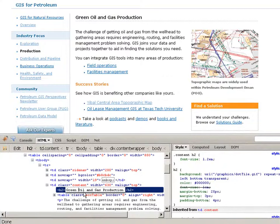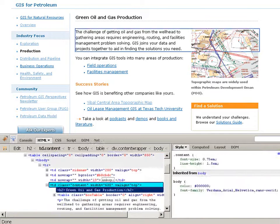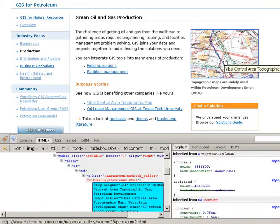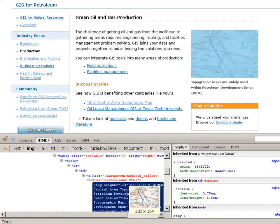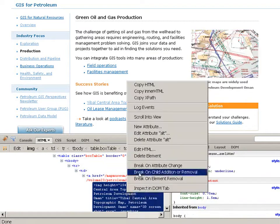As I type over here, the HTML content changes and it's reflected in my website. I wanted to replace this static image with an interactive map, so I'm going to click on it and edit this HTML content.